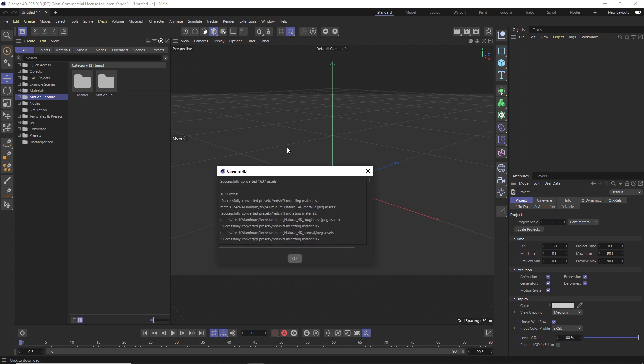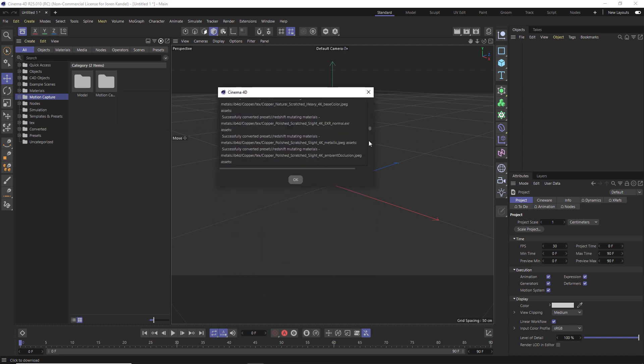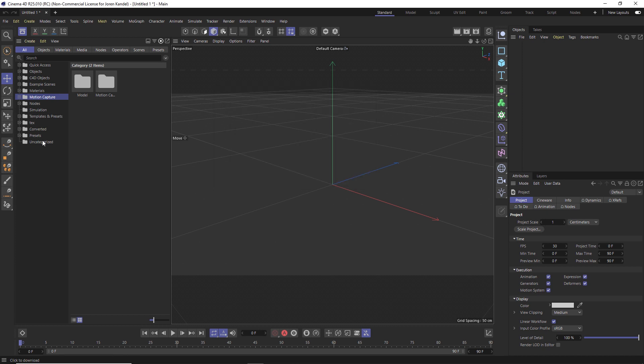So that just took a couple minutes and it says successfully converted all of these assets. And now if we hit okay, we now have that lib4d converted in this converted folder.